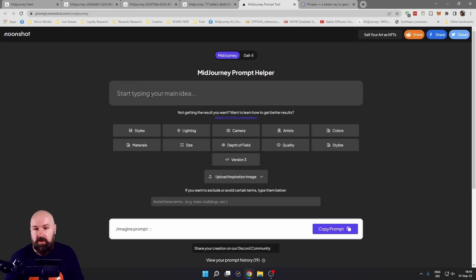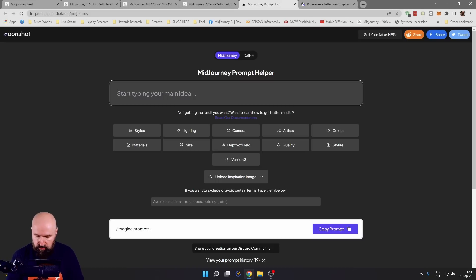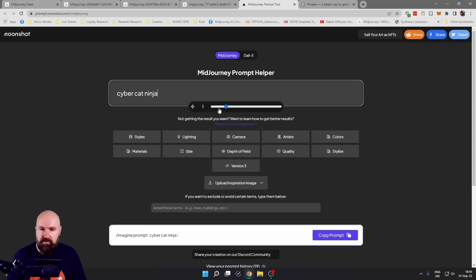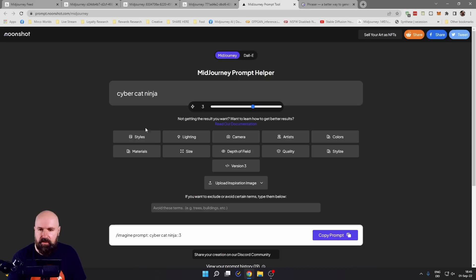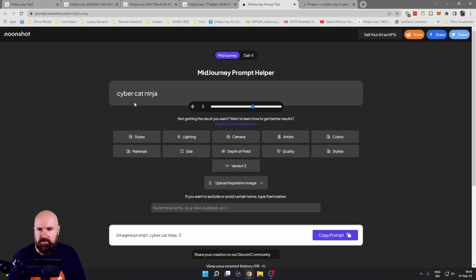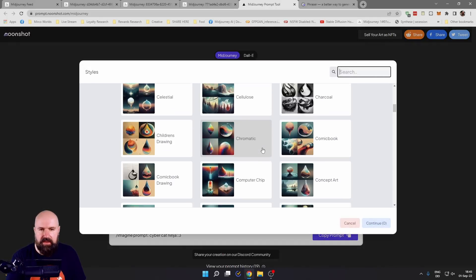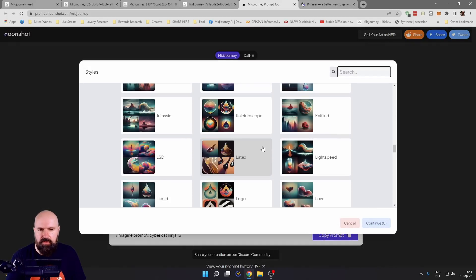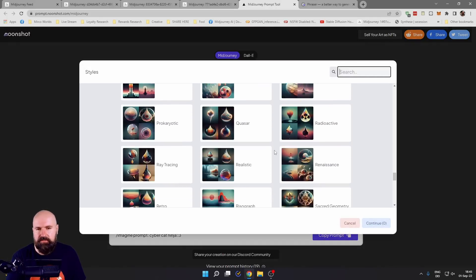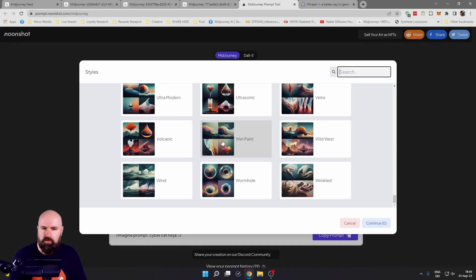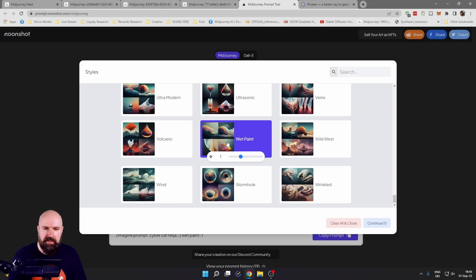So here you would write the subject you want to have. You can give this a weight with the slider here. And then afterwards, you have a lot of different attributes that you can use. So you can click on the styles here and you can look through them. And there's a lot of suggestions. You also see an example here on how that looks.